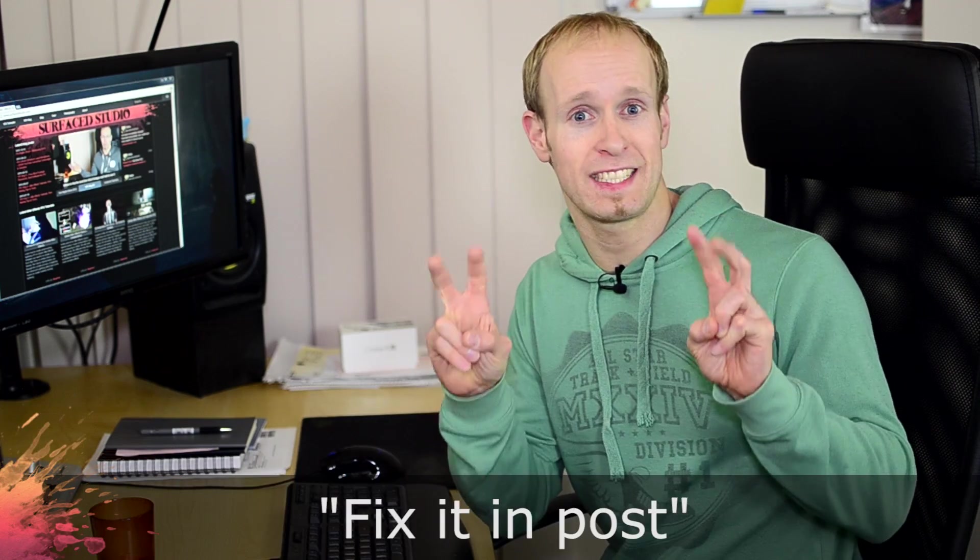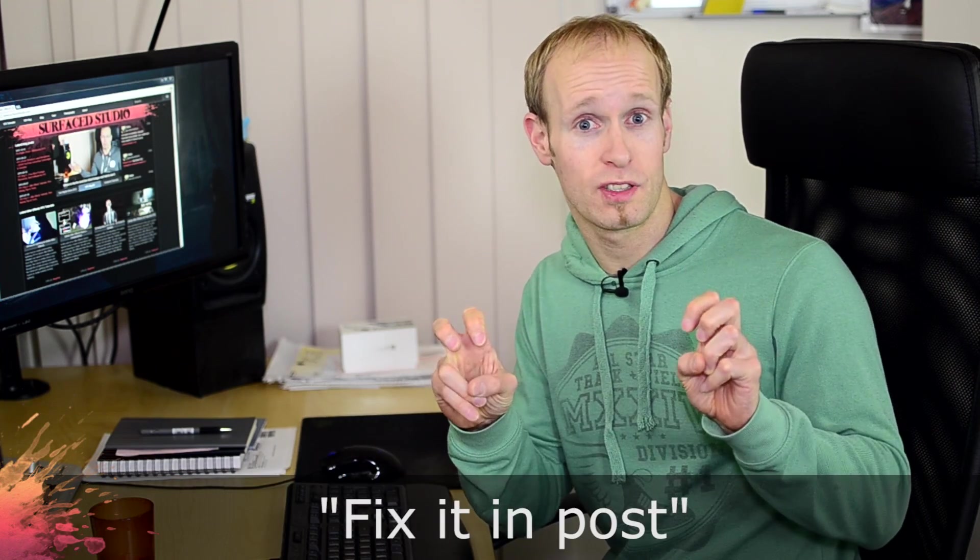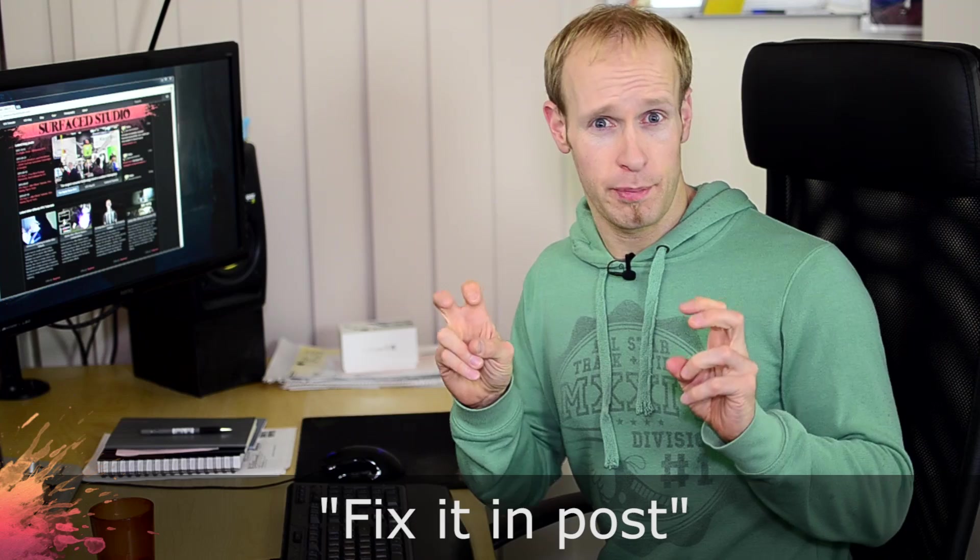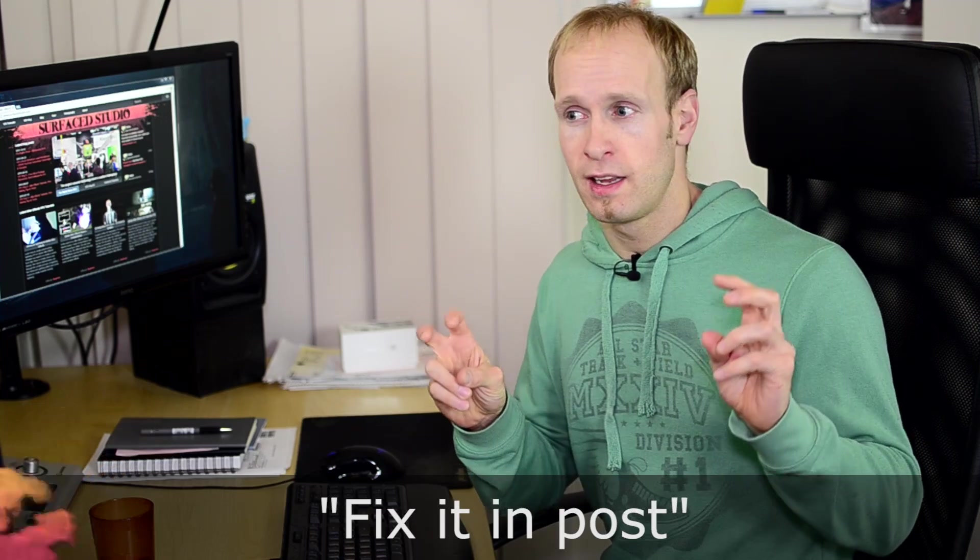The first question isn't so much a question, it's more an attitude and that's the attitude of fix it in post. Basically, what fix it in post means is that sometimes when you're out on the shoot you're like I can't be bothered setting up that extra light or I can't be bothered setting up that green screen or I'm just gonna use a low shutter speed or a high ISO, I'm just gonna fix it in post.